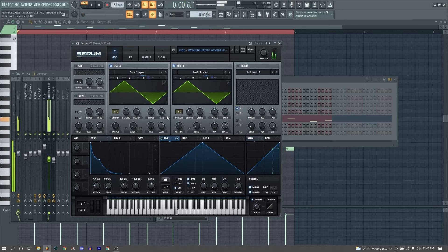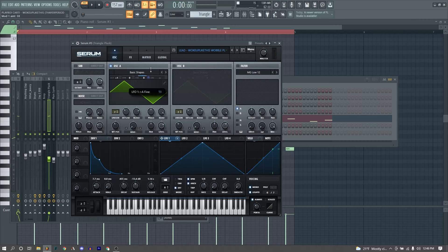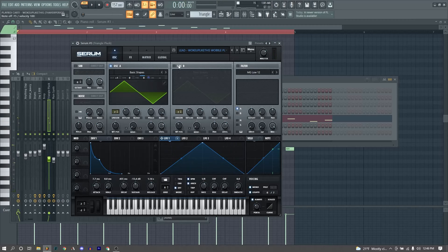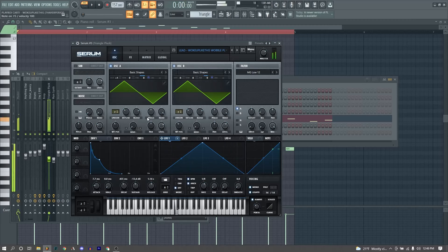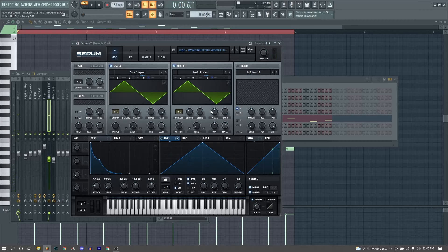And then we are using our LFO-1 to modulate the fine pitch, essentially causing our sound to go back and forth really fast. You'll see if I turn this up, it will become much more noticeable. Just fine-tuning that in, it adds a wobbliness, but it's not too much.